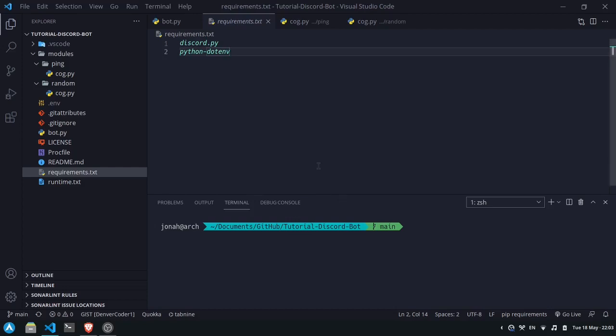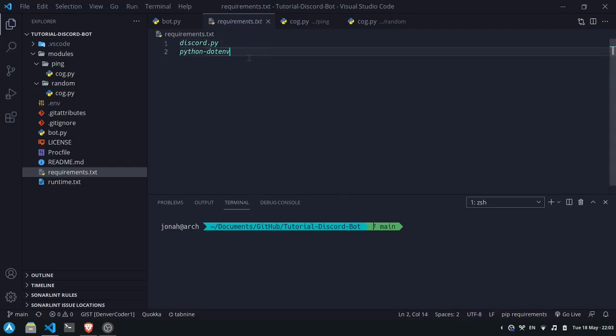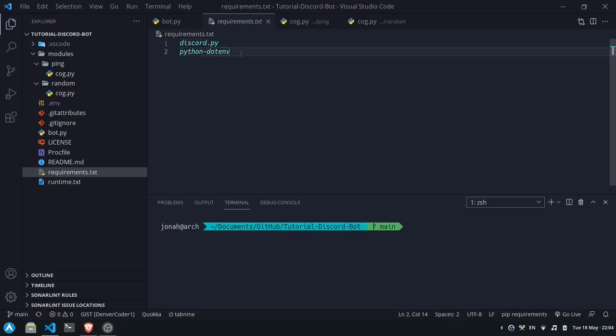First of all, in this requirements.txt file each line is a dependency. Discord.py is a package which provides an API wrapper for Discord, and python.env allows easily fetching environment variables. Each of these packages has a version number, and every time the package is updated the version number will go up, and potentially new features could be introduced that could break the code.